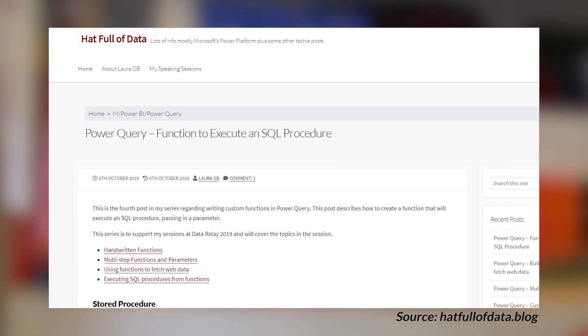Laura Graham Brown's got a blog post looking at how you can call stored procedures from Power Query. This is actually another blog post in a series that she's been doing. I wanted to call this out because I get this question a lot about how do I call a stored procedure from Power BI, and this blog post walks through exactly how you can do it.